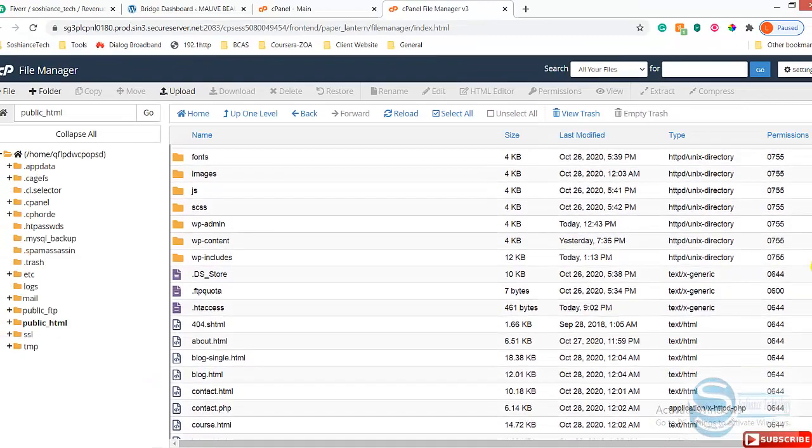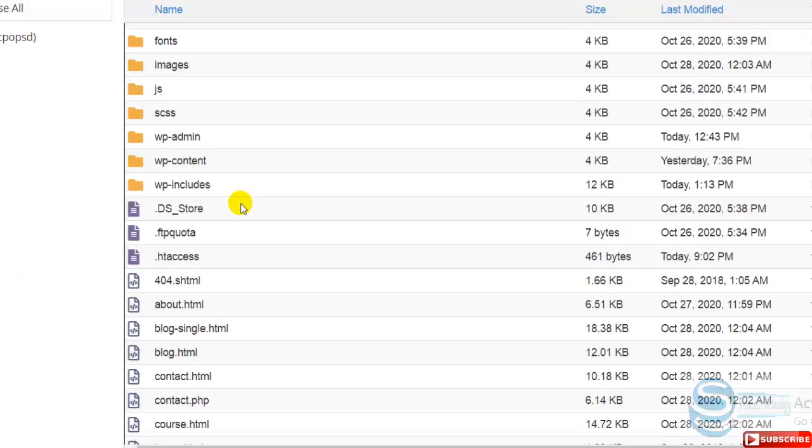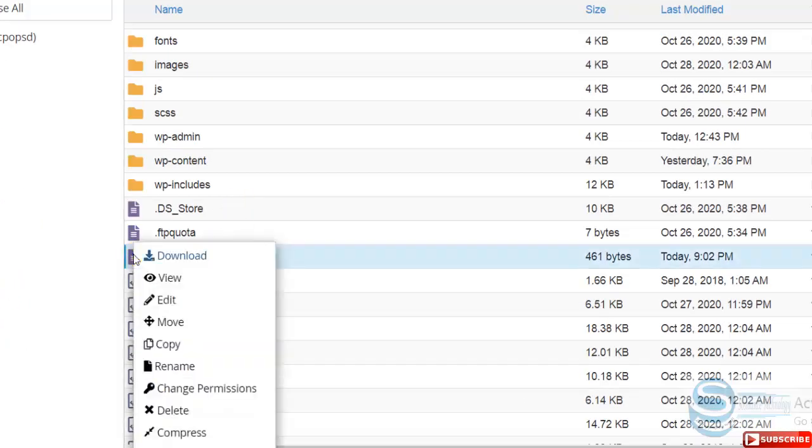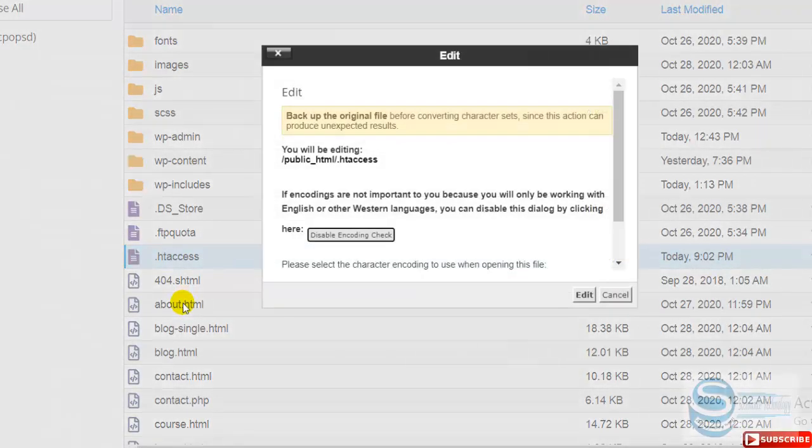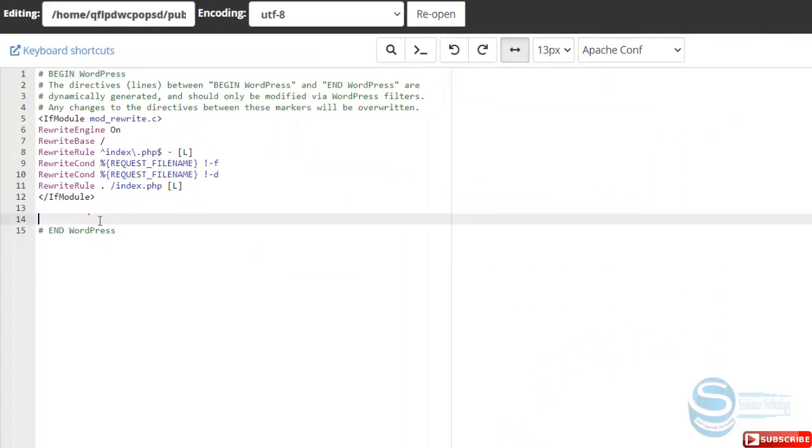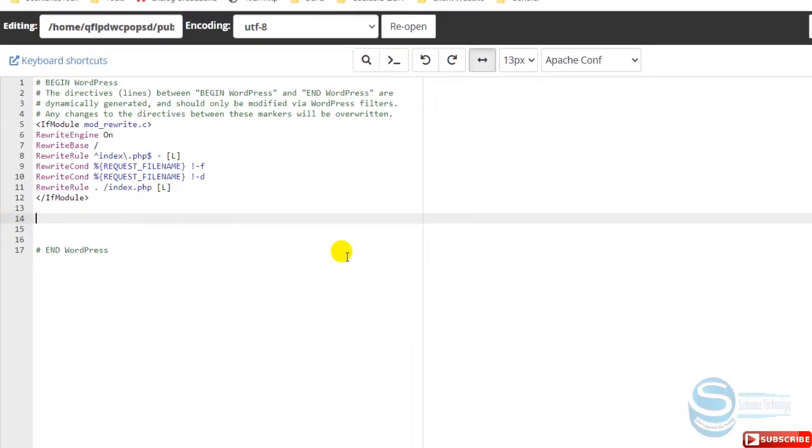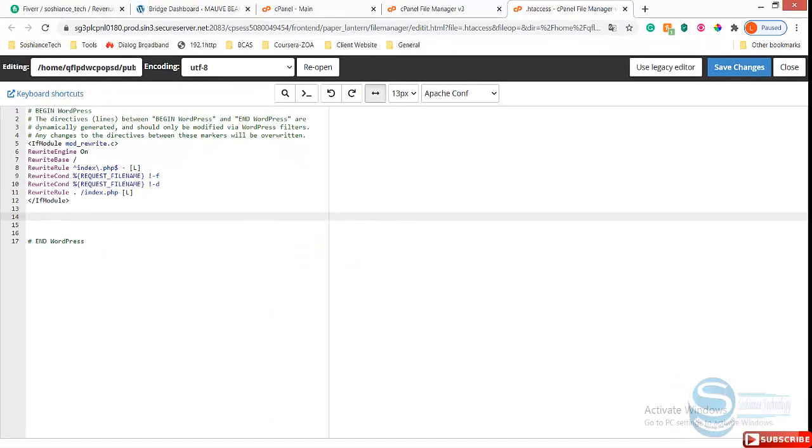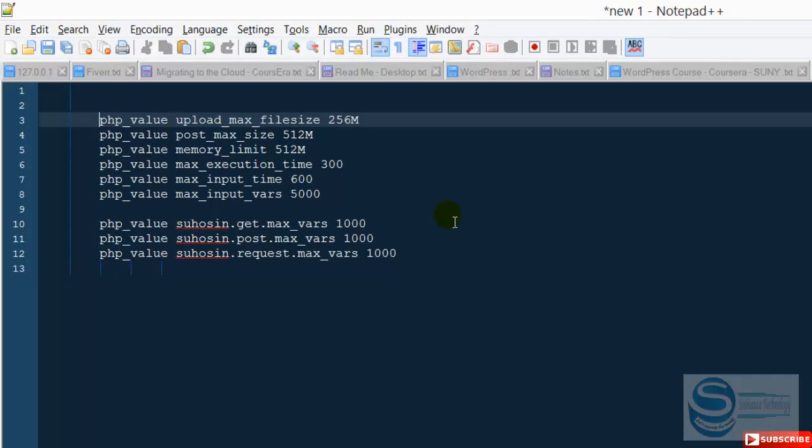I just right-click on it and click edit. In here you need to write some codes. I have already - you can check the description and I have already typed some codes here.